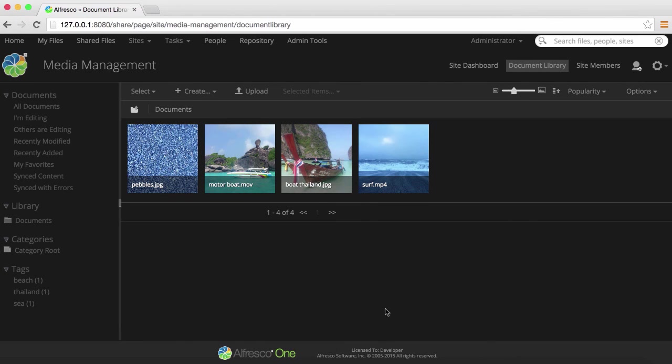For more information, see the media management documentation and the other media management videos.